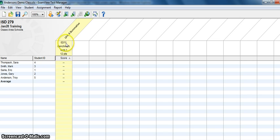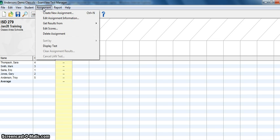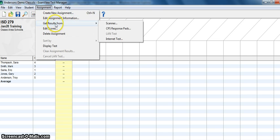And so once that is done, you can place those bubble sheets in the scanner and then go up to the assignment menu and choose Get Results From and then choose Scanner in that pop-up menu.